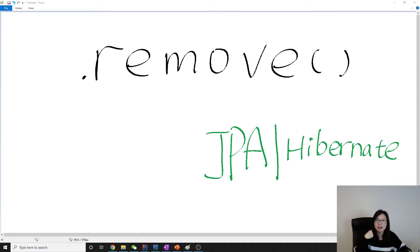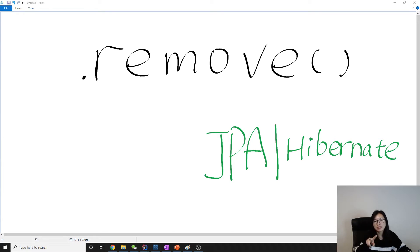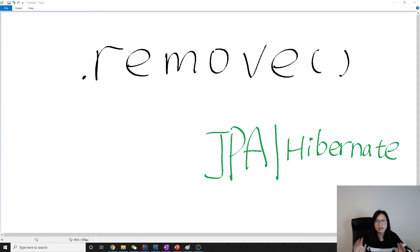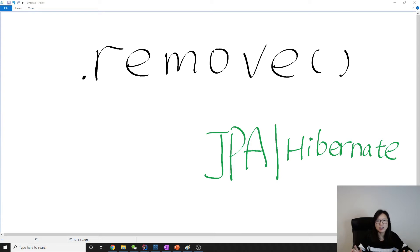Previously, what I was thinking is when we use getReference with remove together, it only makes one database hit. Actually it's not - you're gonna make two database hits. But that select statement is not because of the getReference, it's because of the remove.